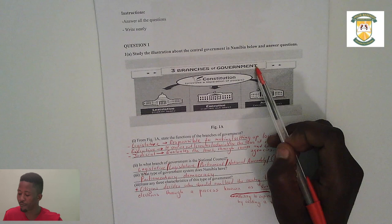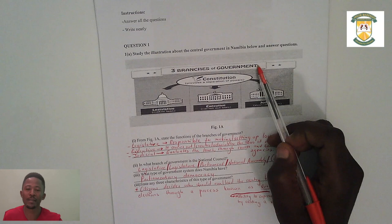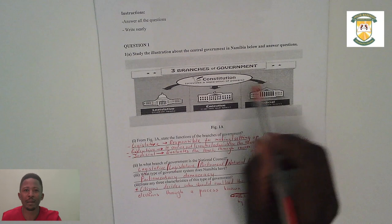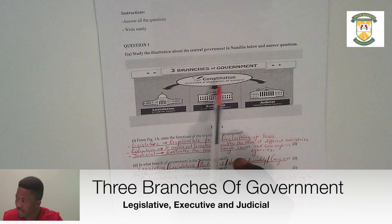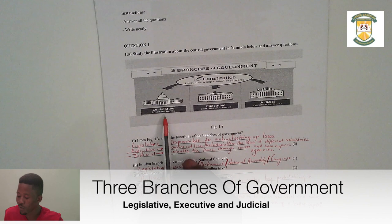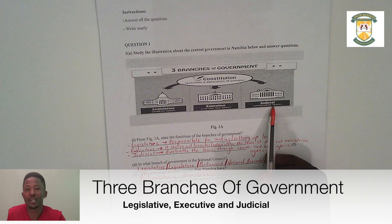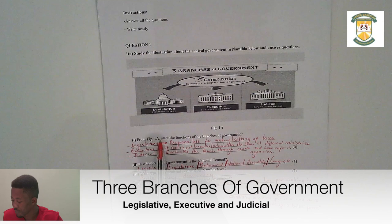Question one says: study the illustration about the central government in Namibia and answer the questions. We have three branches of government. The answers were right there on the diagram. When you are given a diagram or image, study what you are given — what is it about, what does it illustrate? We have our constitution, which is fundamental, and it makes up our legislative, executive, and judicial branches.